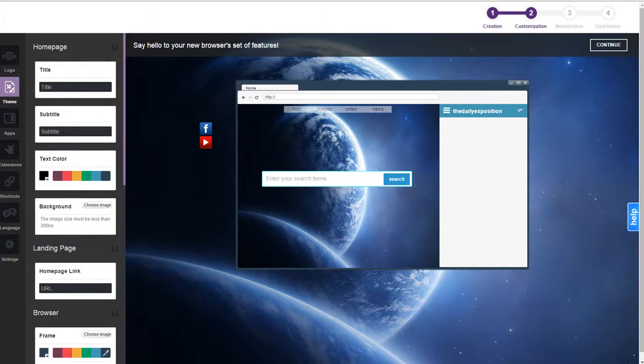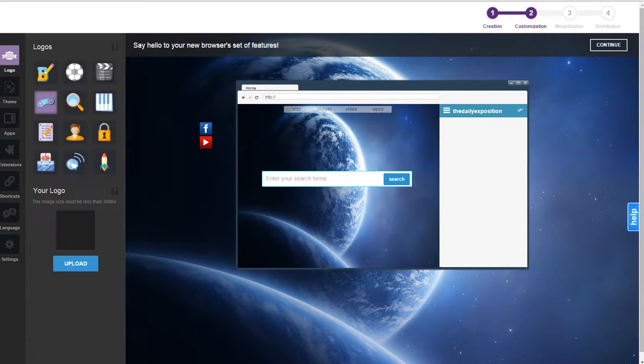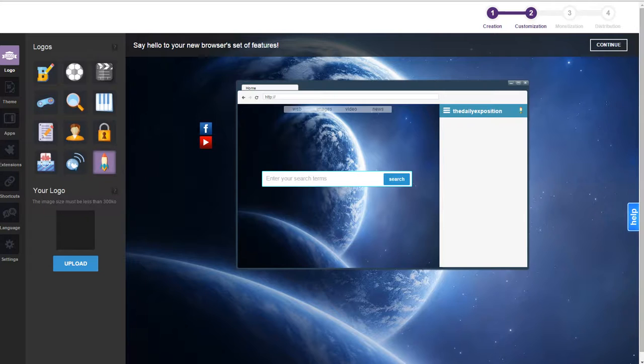The daily excision and then it's got the logo right to it. We can put a rocket ship, Facebook and Twitter.